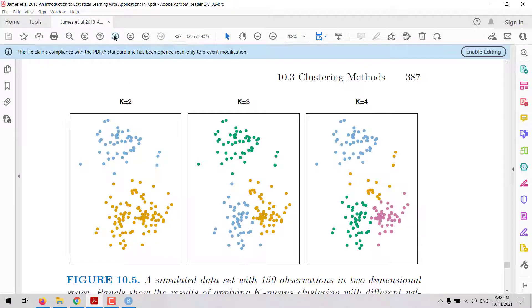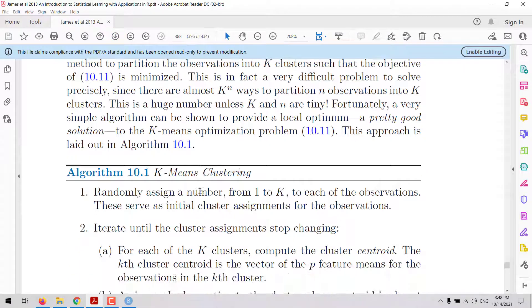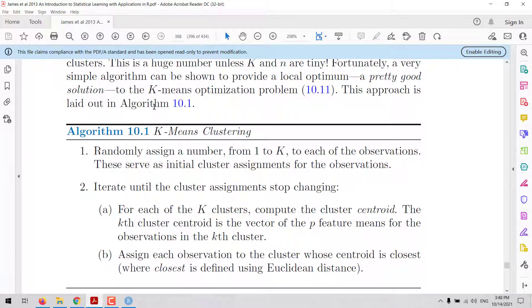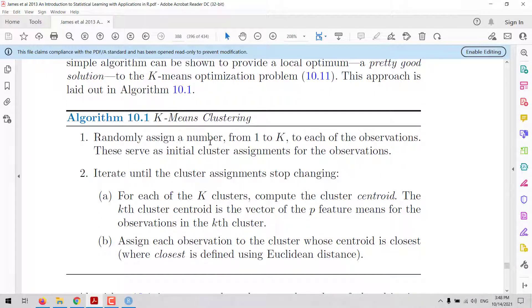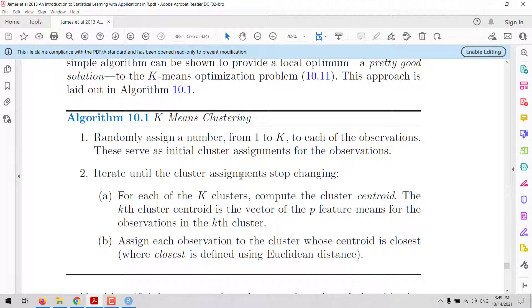There are several algorithms that have been proposed for k-means clustering. In the book An Introduction to Statistical Learning, we can find one of the algorithms. The first step is to assign a number from 1 to k randomly to each of the observations, then calculate the cluster centroid — a vector with the average for each variable across all observations in each cluster — and then assign each observation to the closest centroid. These two steps are repeated until the cluster assignments stop changing or until a given number of iterations.